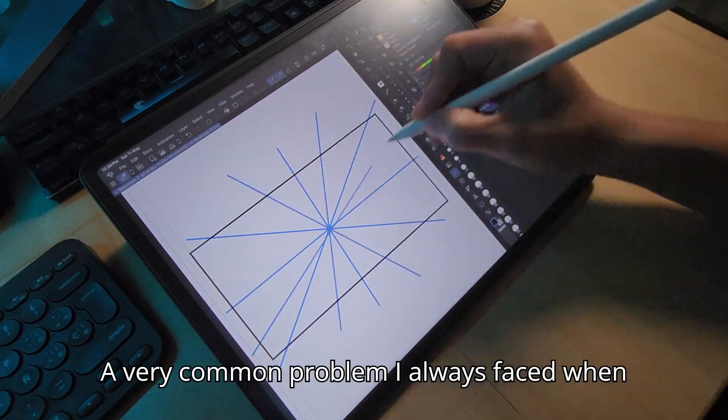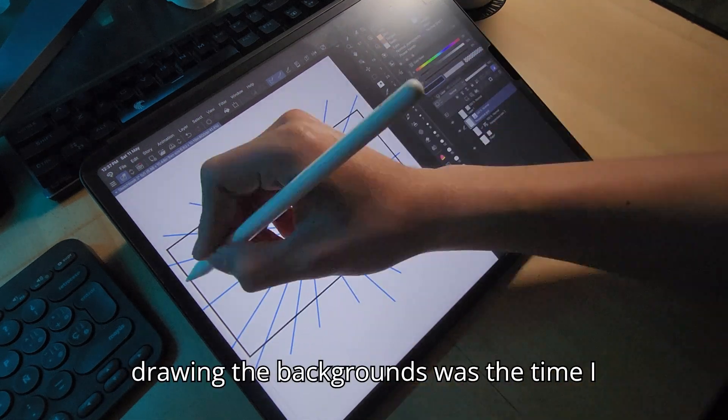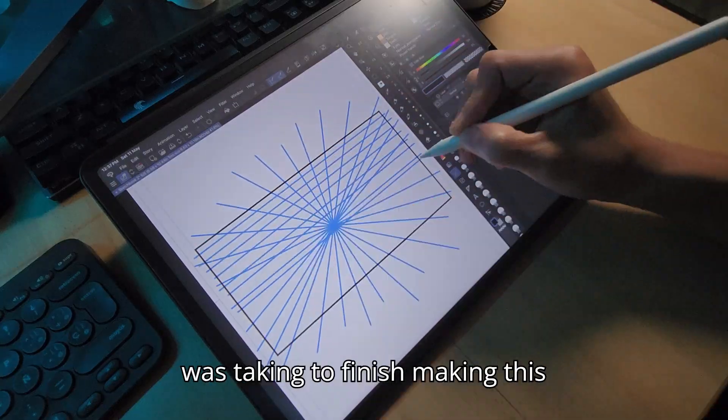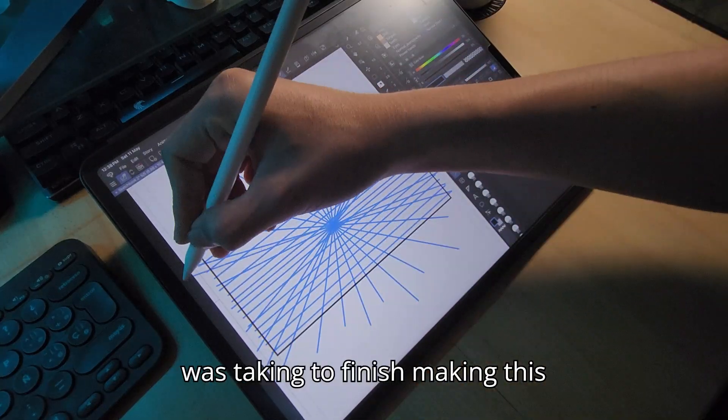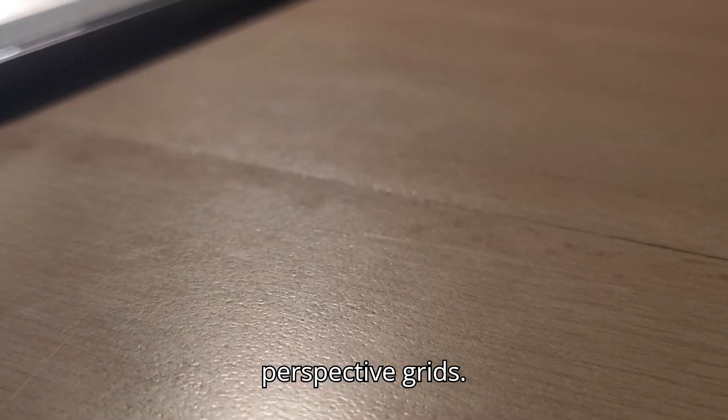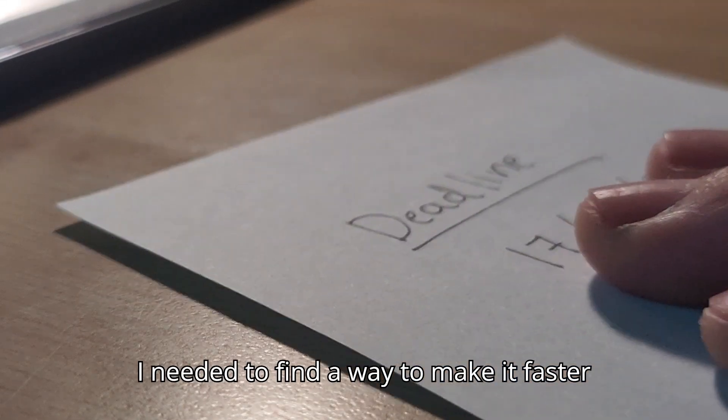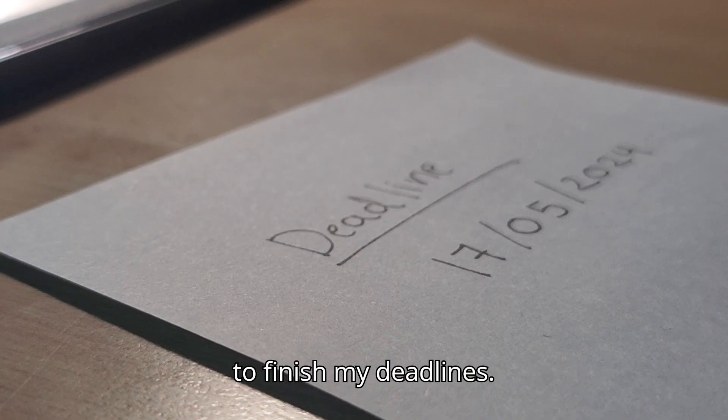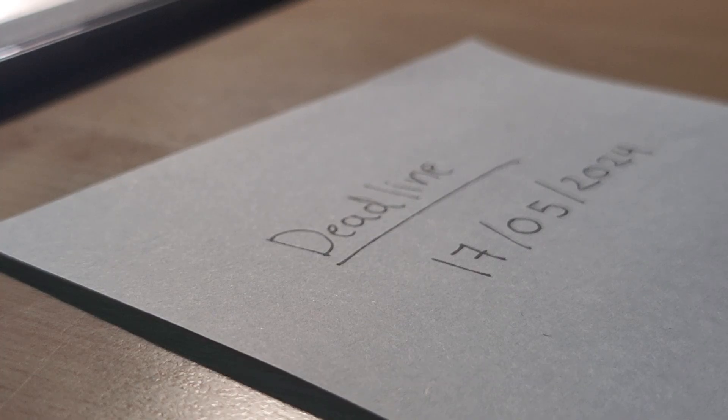A very common problem I always face when drawing backgrounds was the time I was taking to finish making this perspective route. I needed to find a way to make it faster to finish my deadlines.